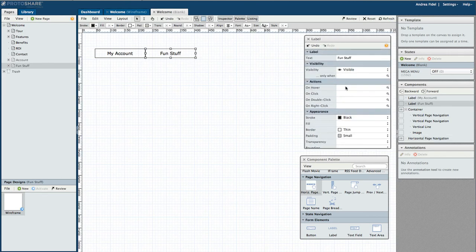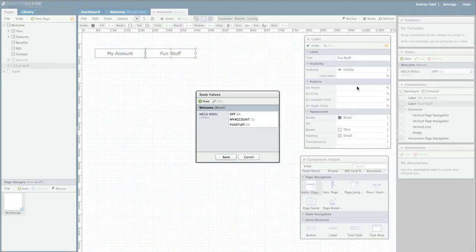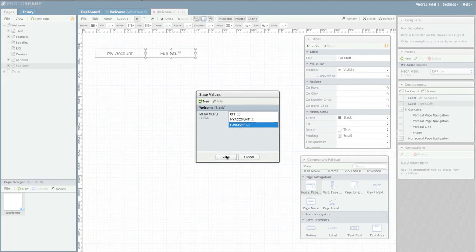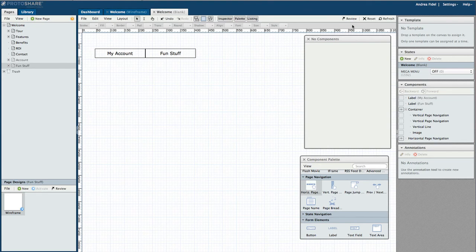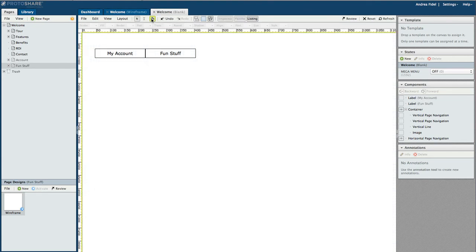Select the fun stuff label and, on hover, the mega menu state should be set to fun stuff. Let's reset our states and test this functionality in interactive mode.